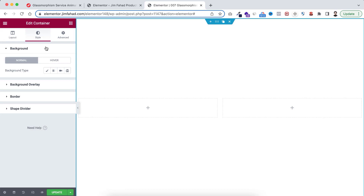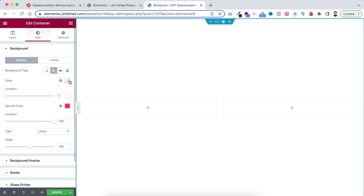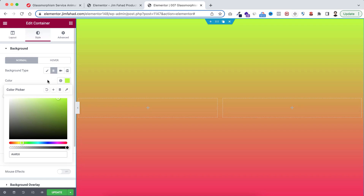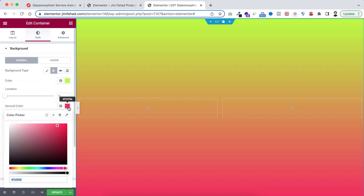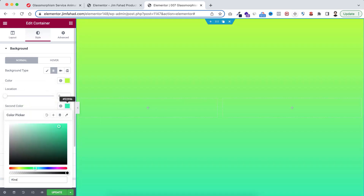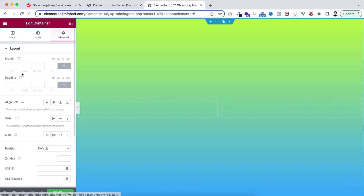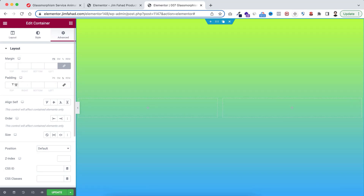Now let's go under the Style tab. I want to give a background color, so from the Background Type let's select the Gradient one. The first color I'm giving is hash B8FF28, and the second color hash 2EA8FF. Now let's go under the Advanced tab, unlink the padding, and select it in percentage.